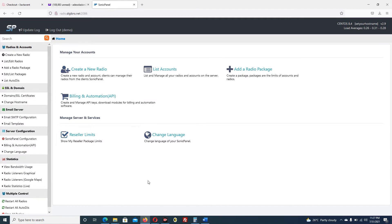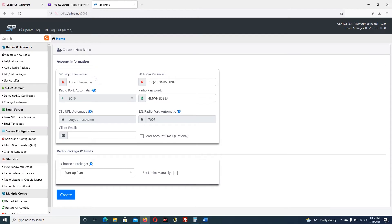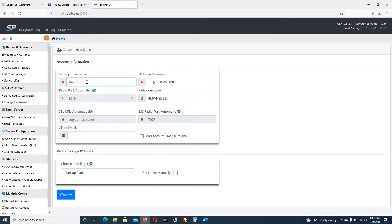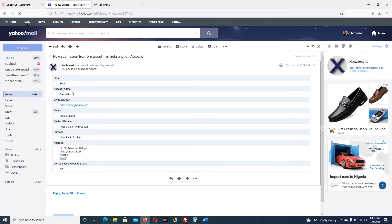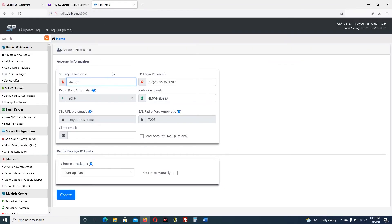Let me open the reseller Sonic Panel: radio.digibro.net. You log into your reseller account. This is the reseller panel. We only want to create a customer account, so I click create a new radio. I give the customer account name - let's say demo radio, because the customer already supplied that information.